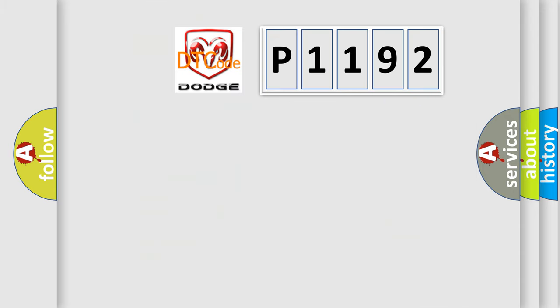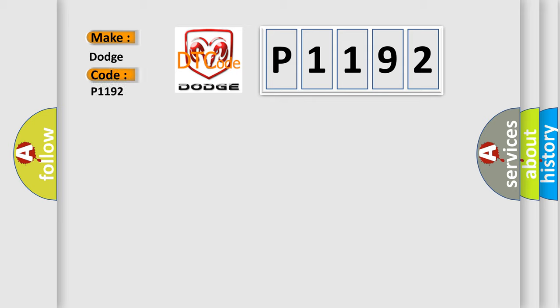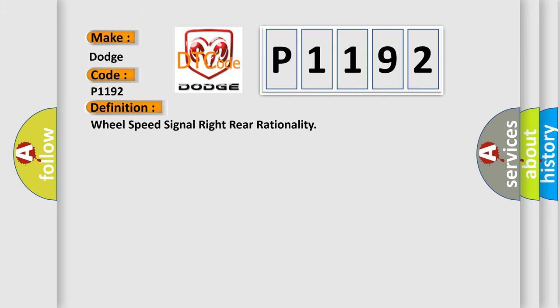So, what does the diagnostic trouble code P1192 interpret specifically for Dodge car manufacturers? The basic definition is Wheel speed signal right rear rationality.